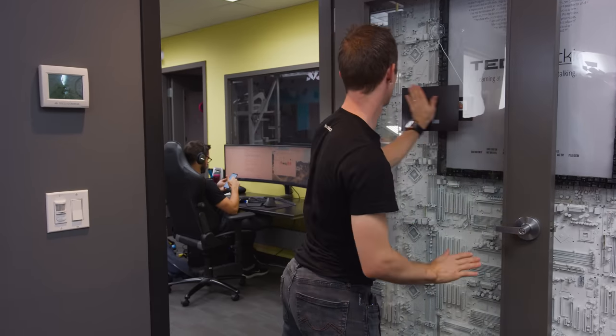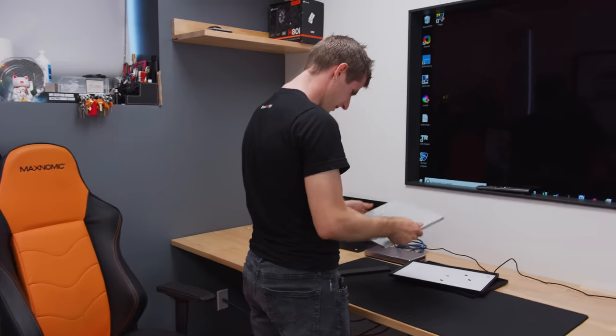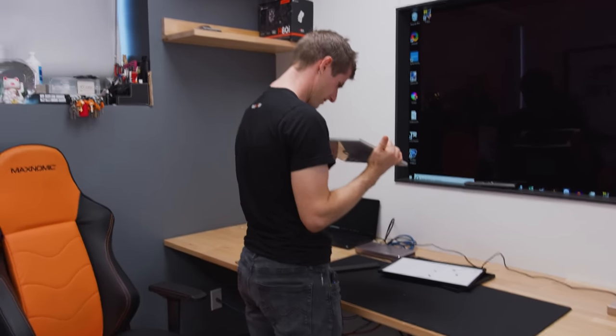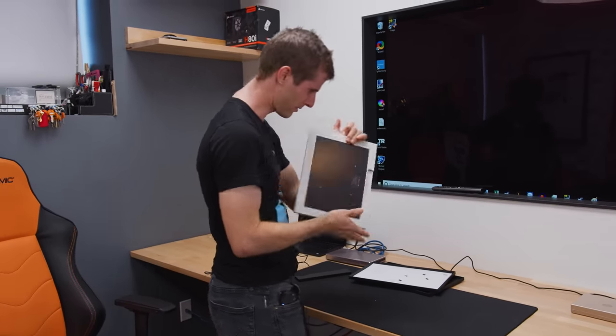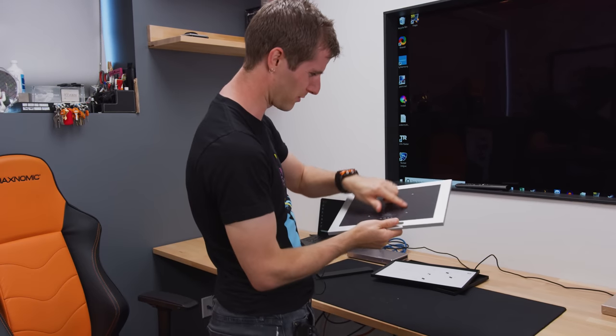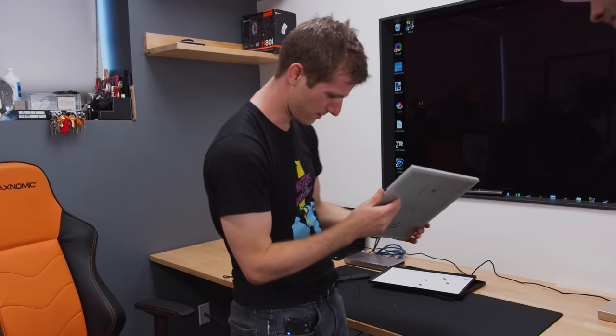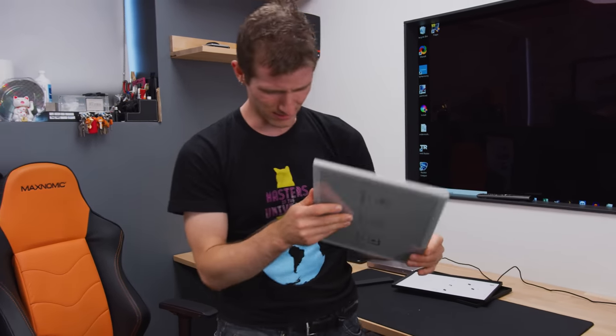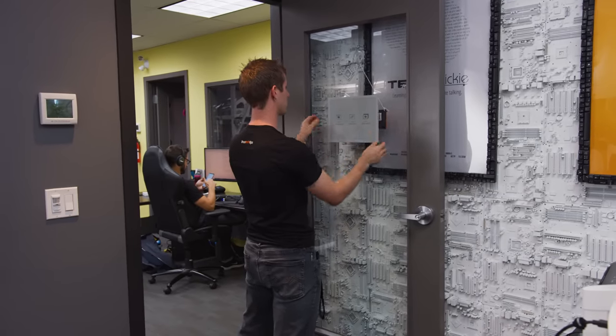For how heavy this thing is, I'm surprised that it mounts on a magnet. What are the chances of it falling down? Look, it also has VESA mounting on it, too, just in case you are afraid of the magnet.